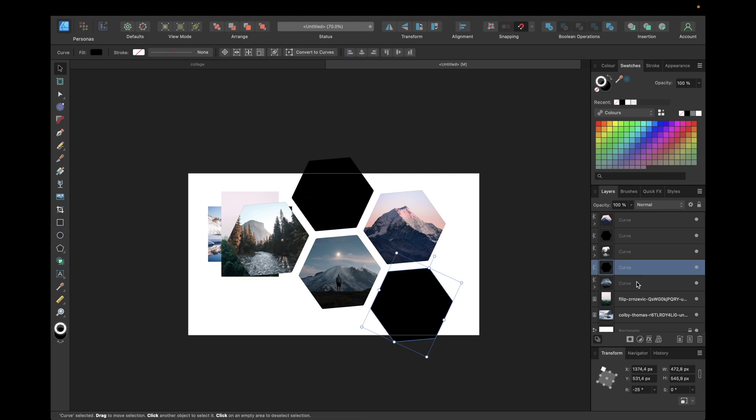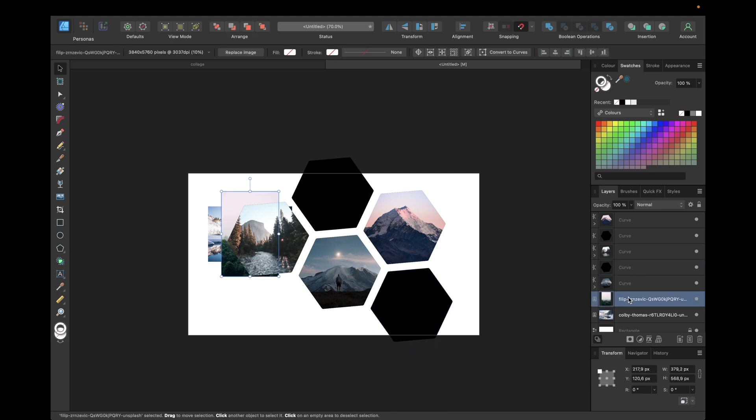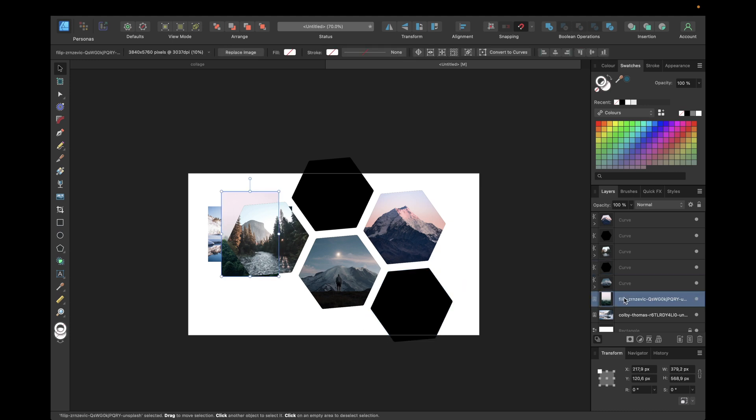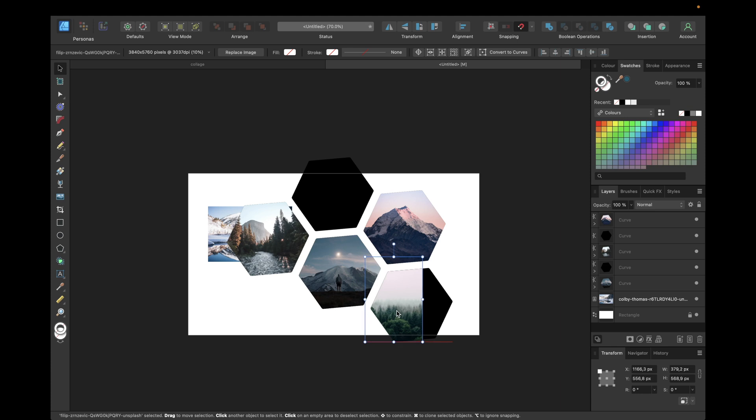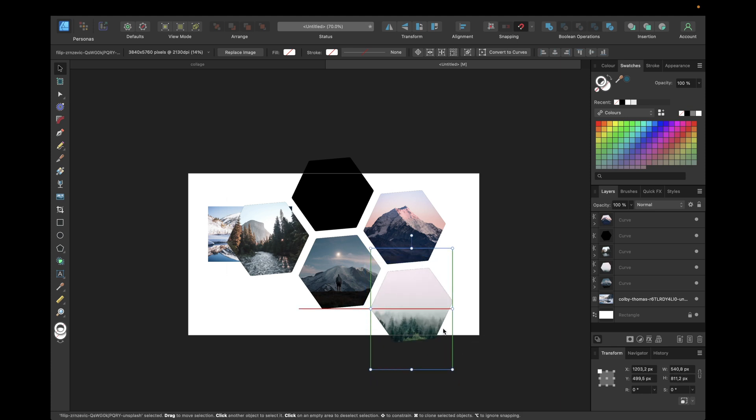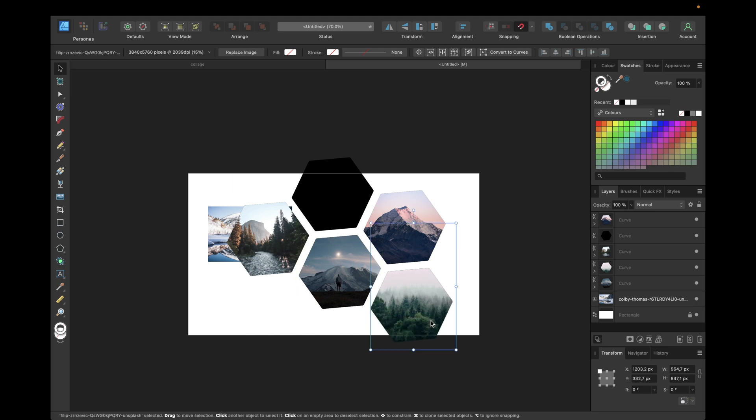Now we need to put in the last two pictures. This one for example for this curve, so drop it right here, move it underneath the hexagon and adjust it. Maybe like this a little bit bigger and to the top. That looks good.